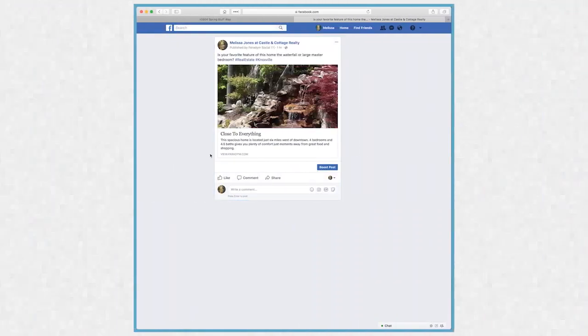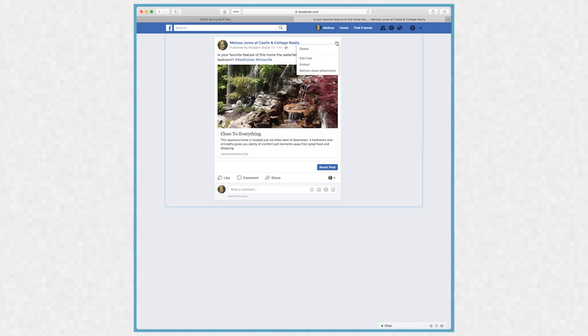Next, I'll click the three-dot menu in the top right corner of the post and select Refresh Share Attachment.